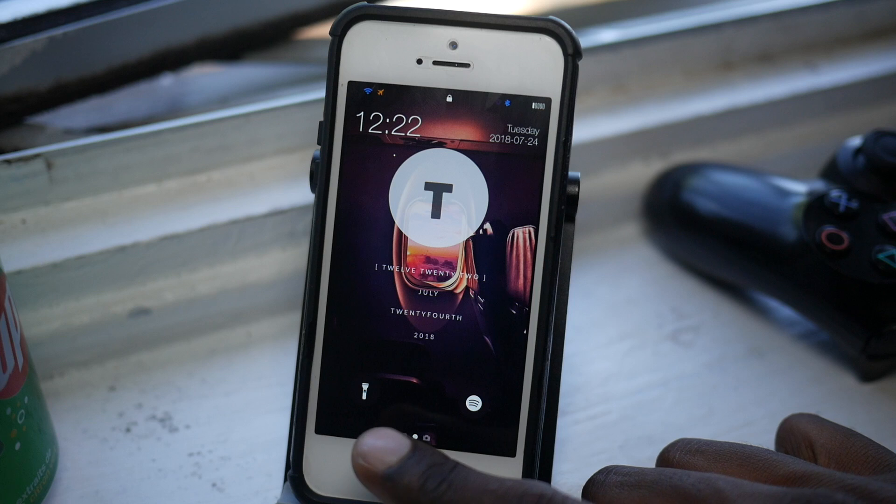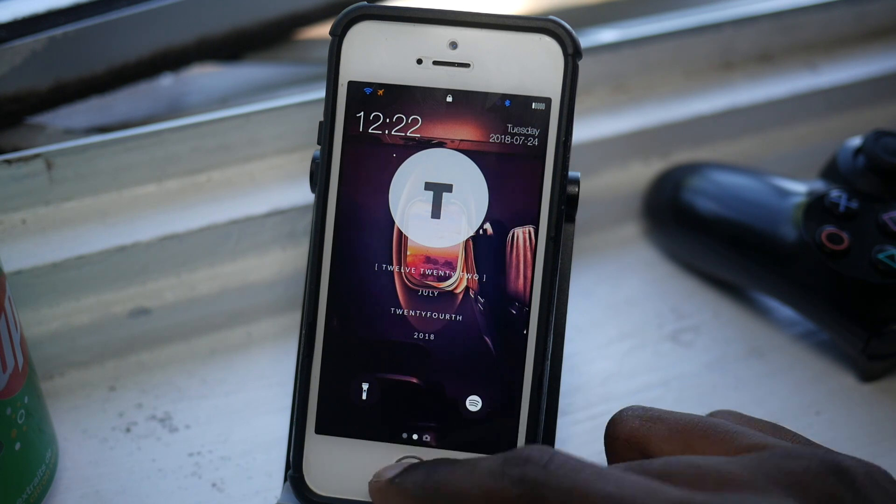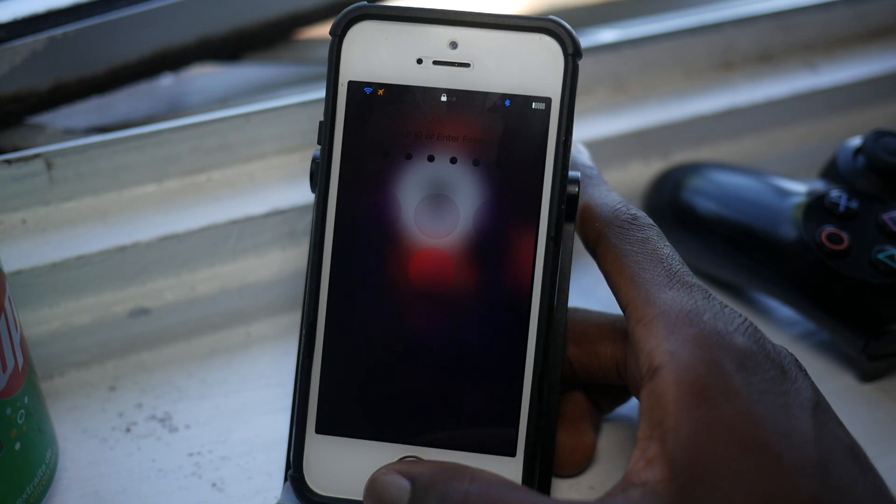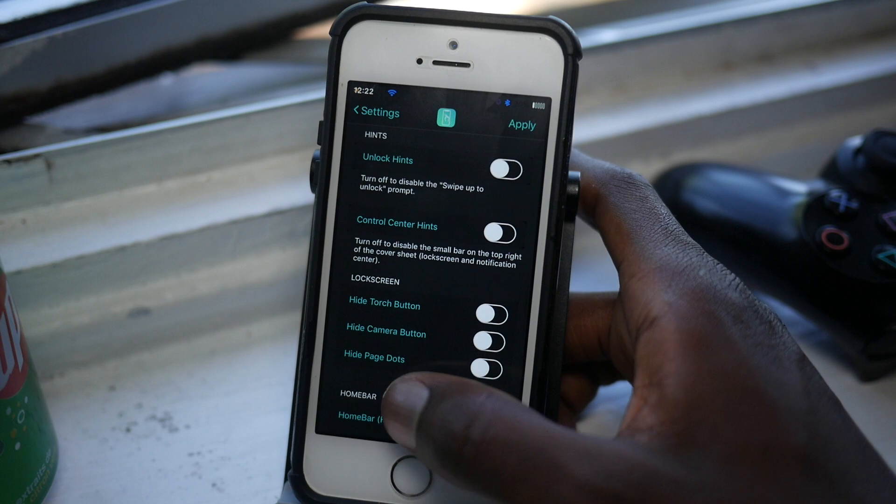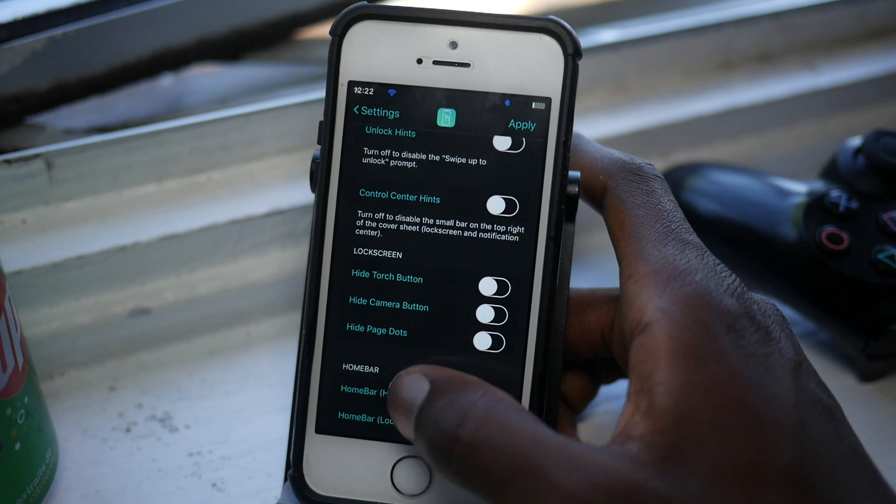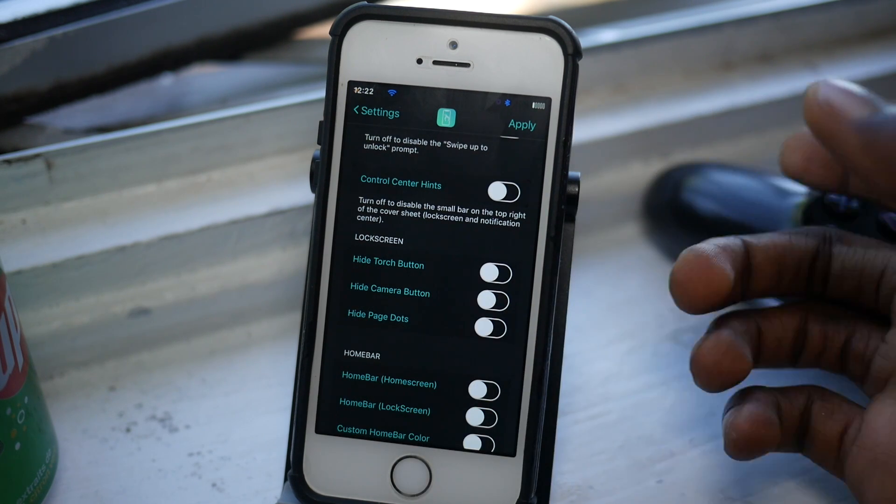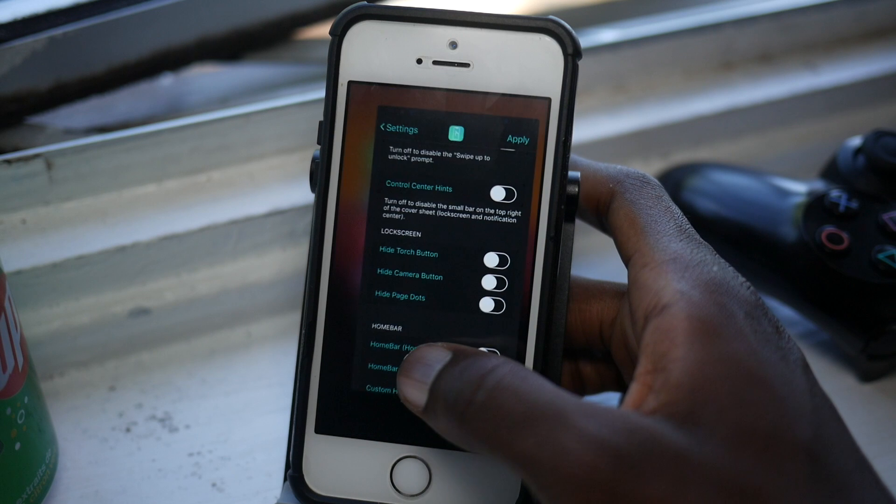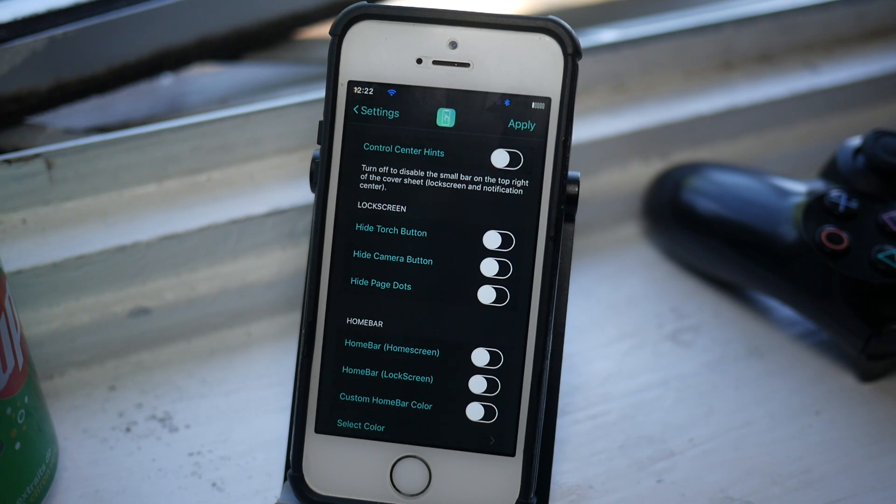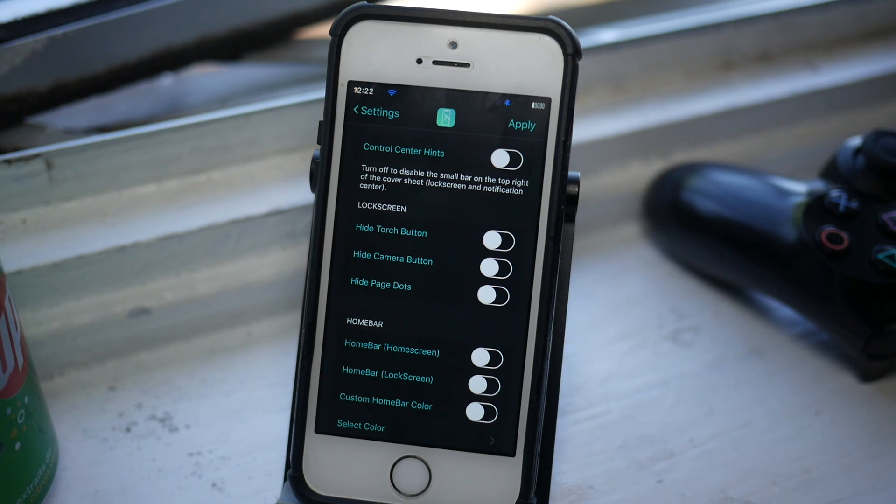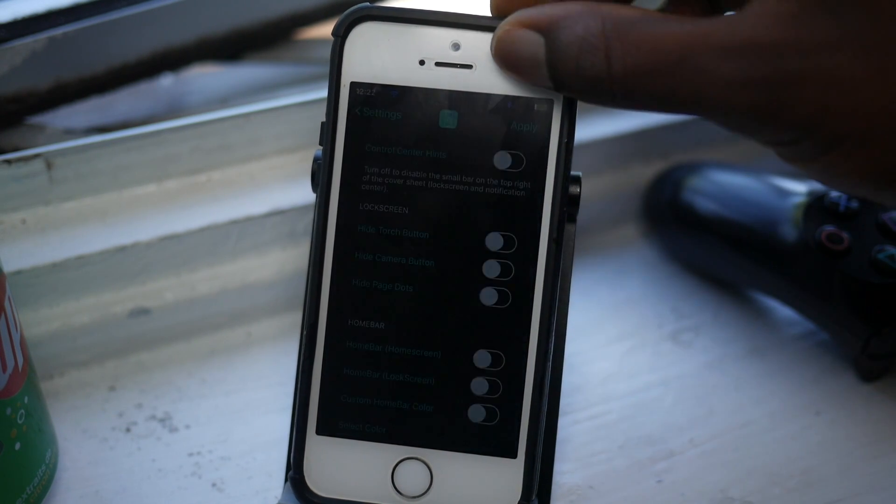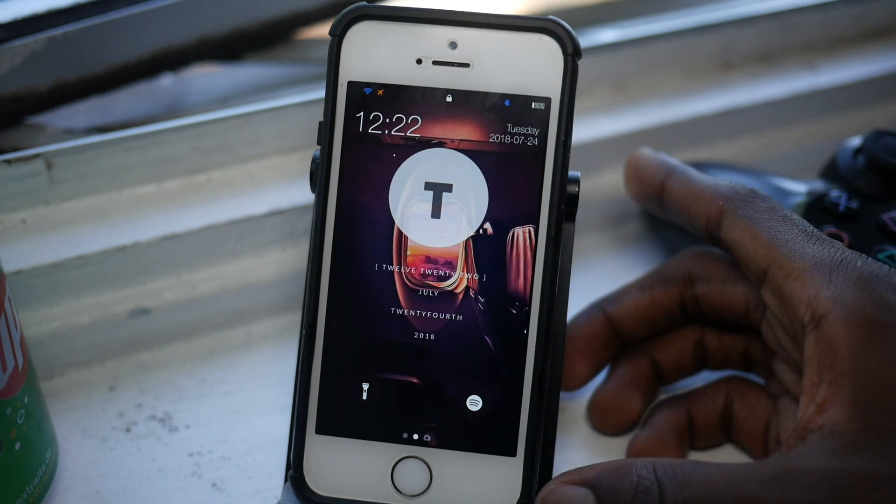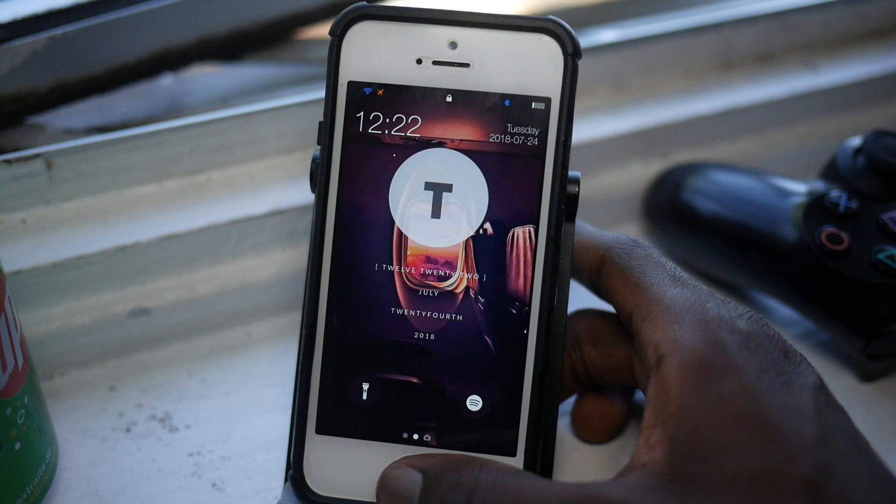Right here I don't have the swipe up to unlock text that usually pops up, so you can disable that. That's pretty cool. And the control center hint—I don't think I've seen this one before. I'll allow you to read that. And on the lock screen, you can hide the touch button, you can hide the camera button, you can hide the page dots as well.